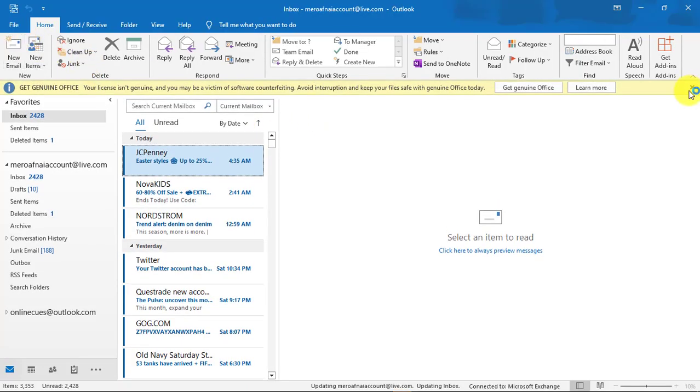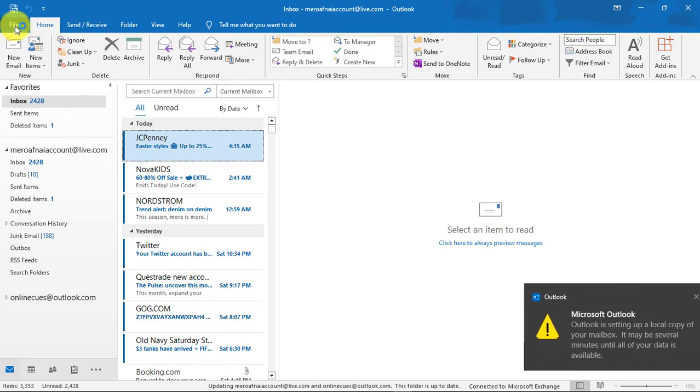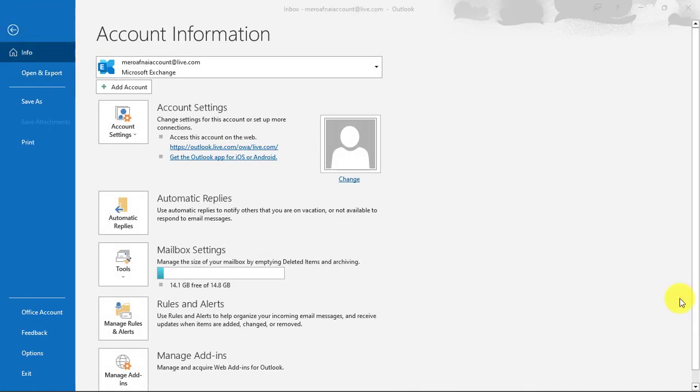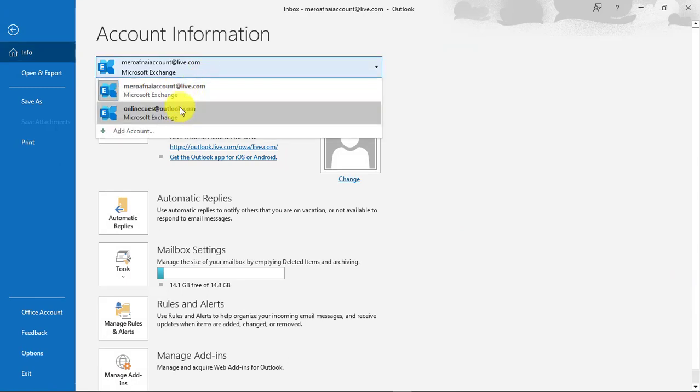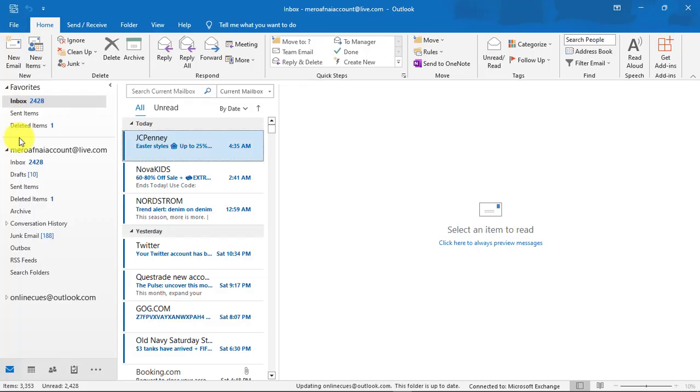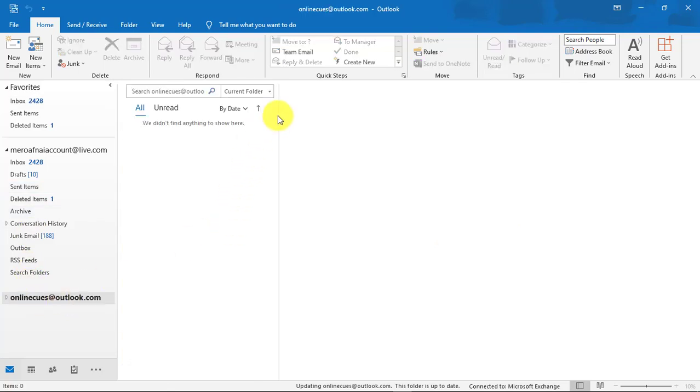Once the Outlook app is launched, click on the File tab once again and click on the account drop-down menu. As you can see, the new email account has been successfully added. Now let's see how you can remove an account from Microsoft Outlook.